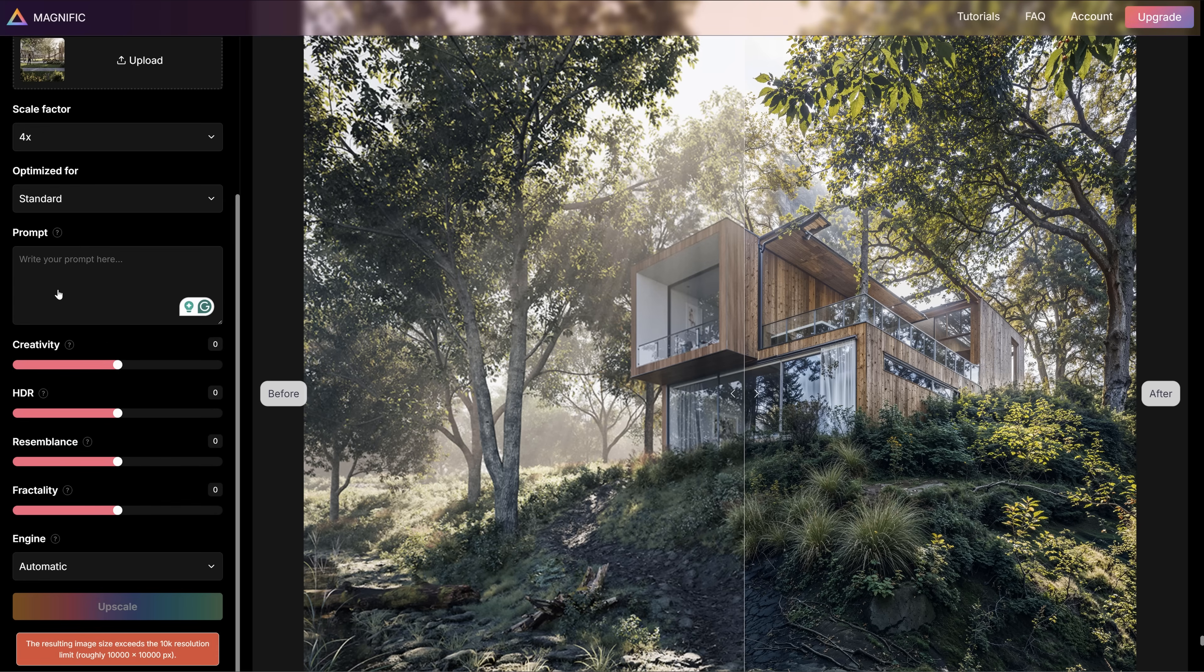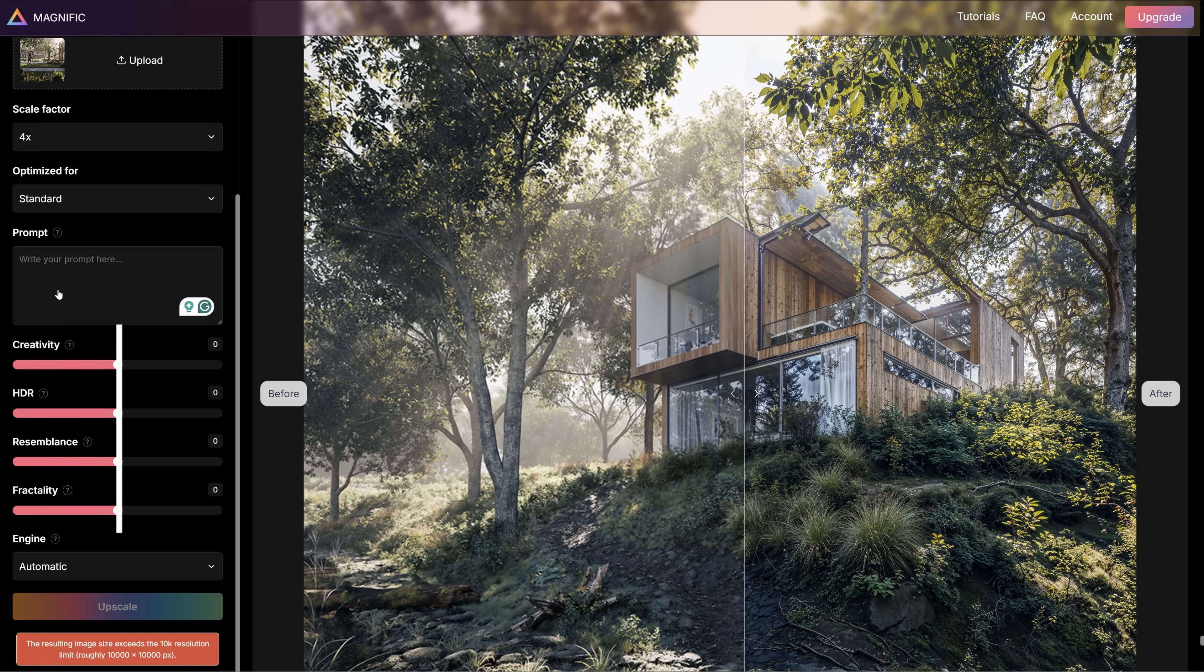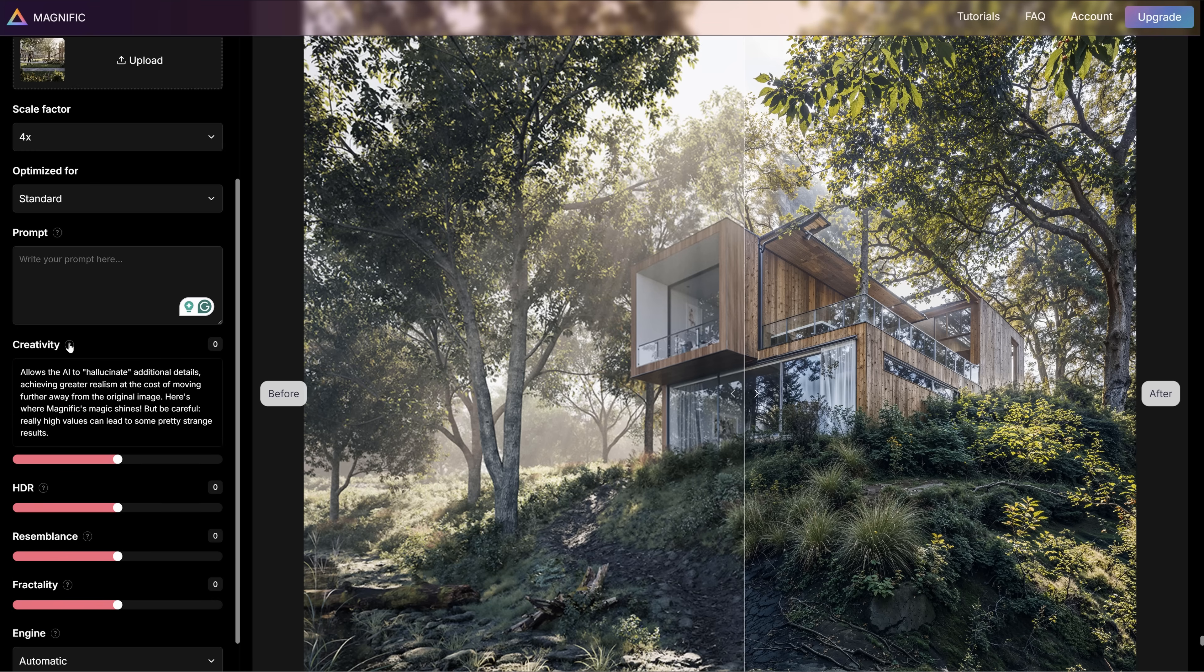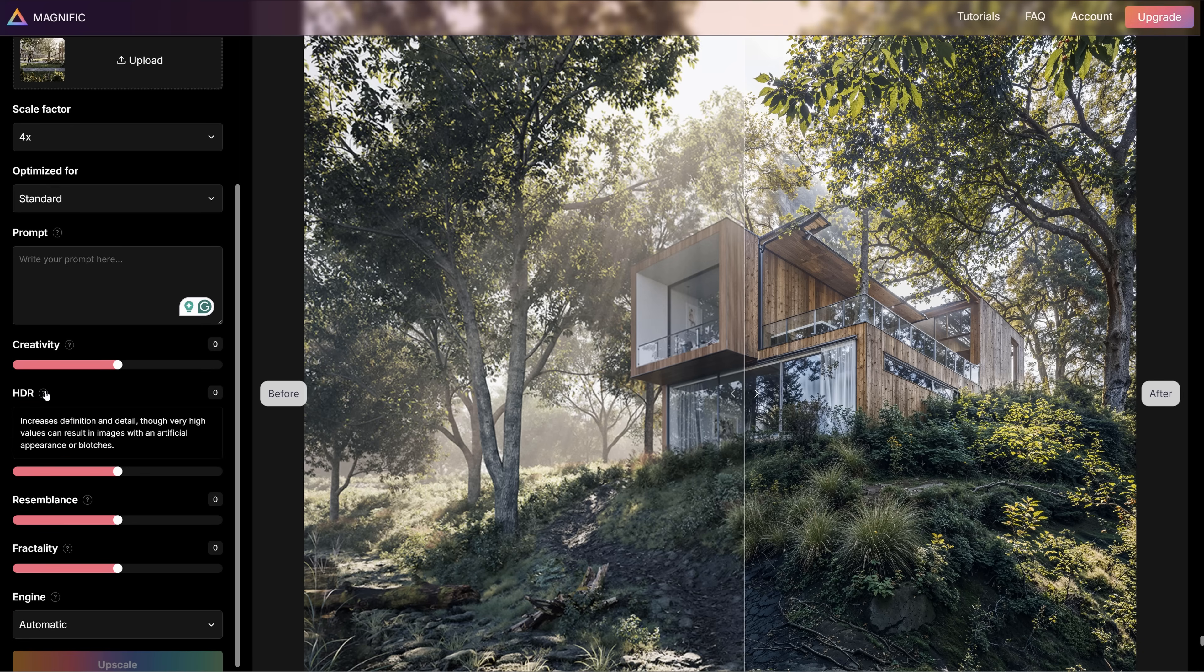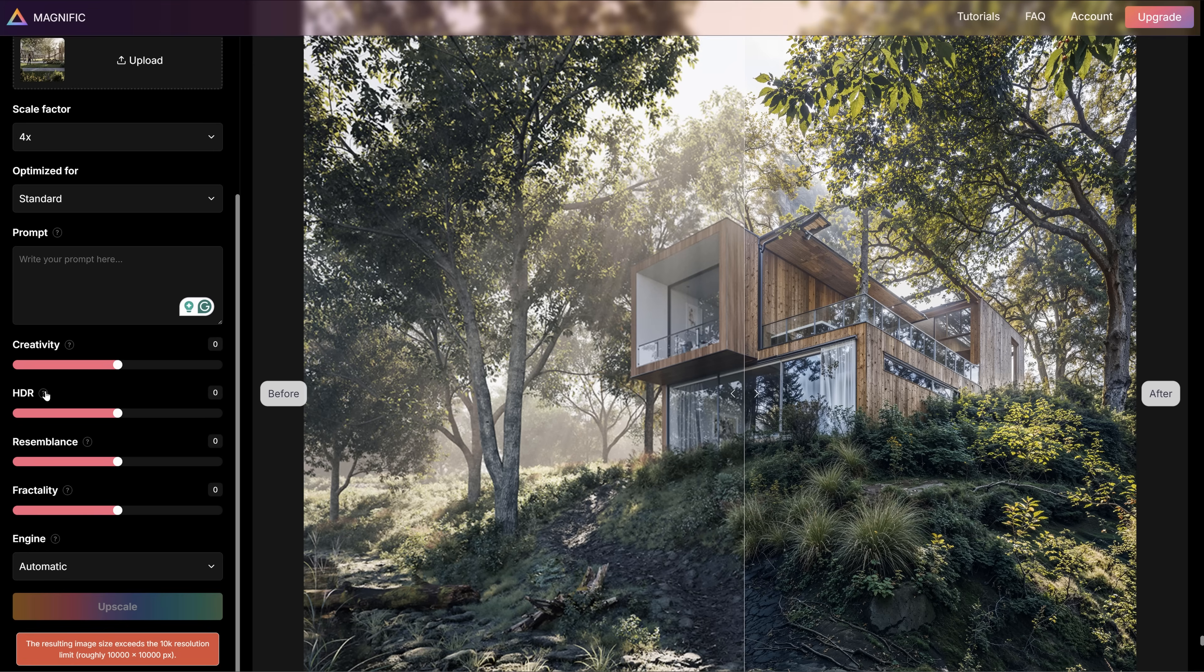Anyway, you can play with that. Next, we have some parameters that we can adjust to get various effects. The higher the creativity value, the further away from the original image the output will be. HDR, on another hand, increases definition and detail.